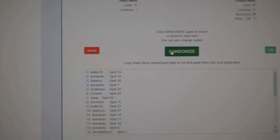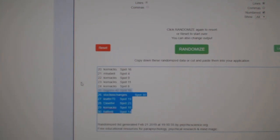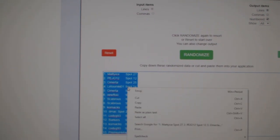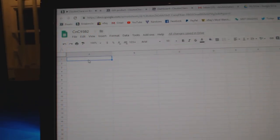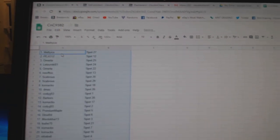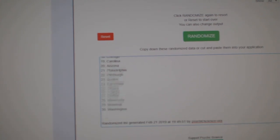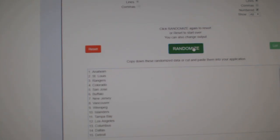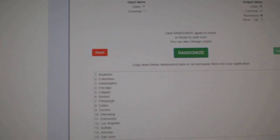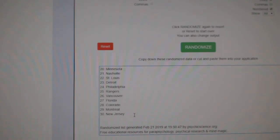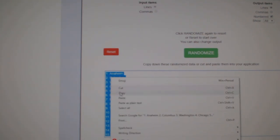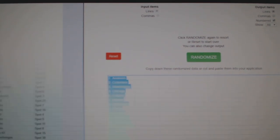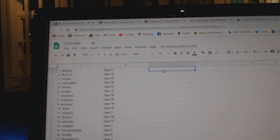1, 2, 3. Copy. Paste. 1, 2, 3. Copy. Paste.